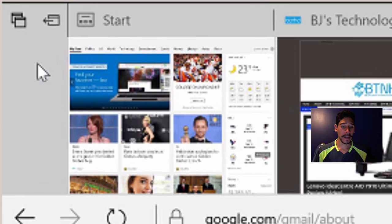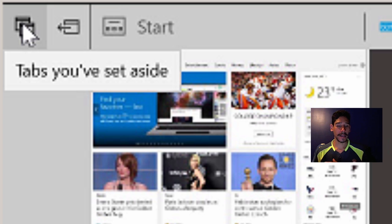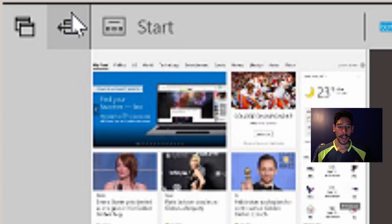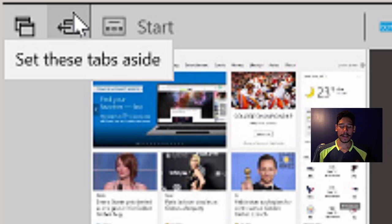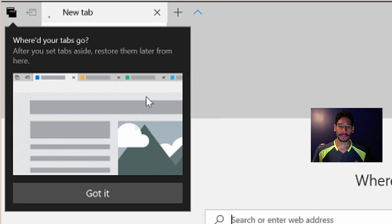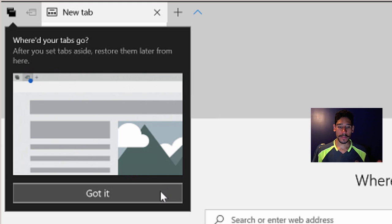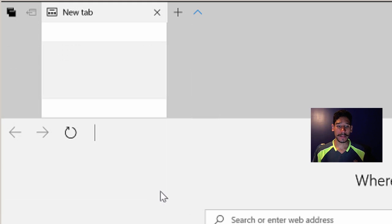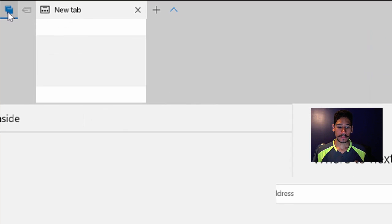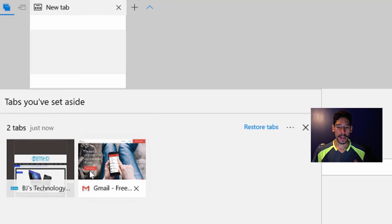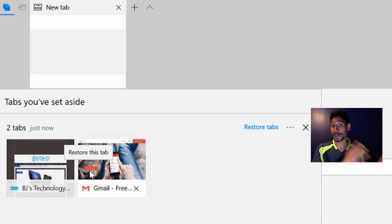They have this new feature right here that allows you to set aside your tabs. And this feature right here, set these tabs aside. So let's say I want to set these tabs to the side. That's it. So they're basically disappeared. It clears up some space. And if you want to bring them back, you just click on this button right here. And you get a nice little side window of all the tabs that you placed on the side.